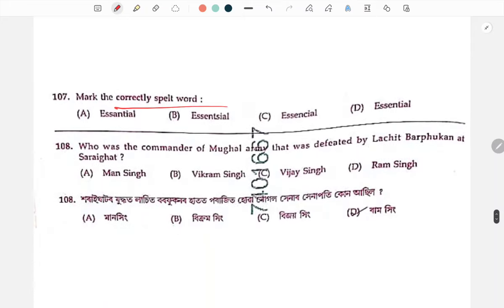Which is the correctly spelled word? The answer is 'Essential' — it is correctly spelled.